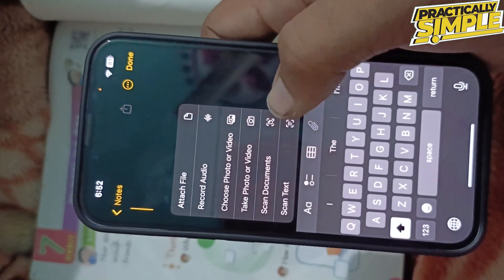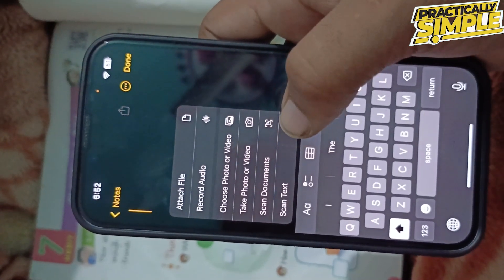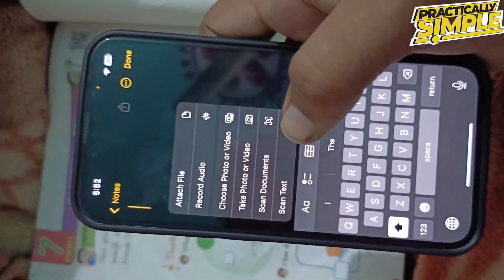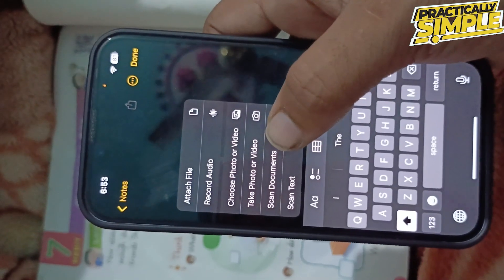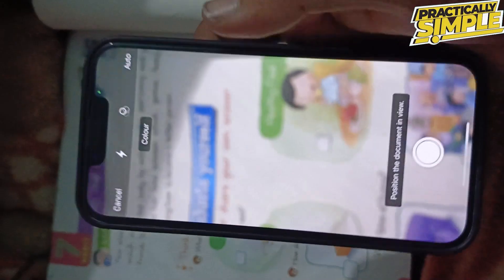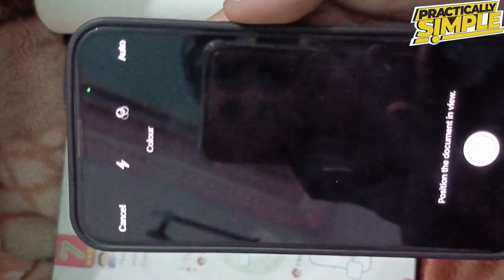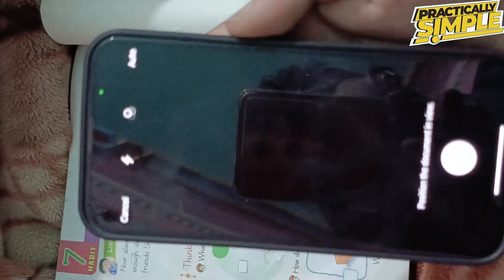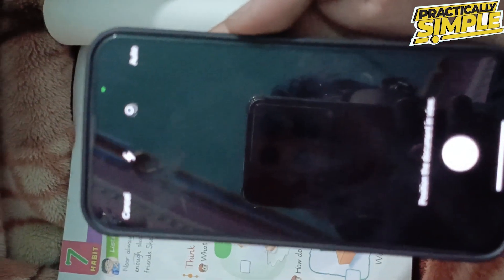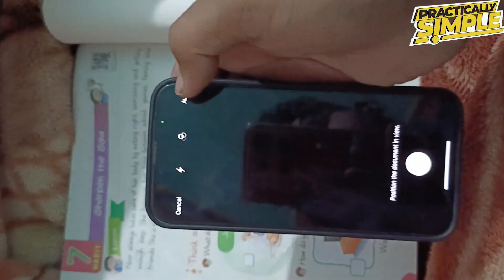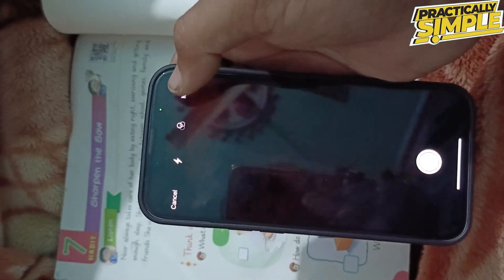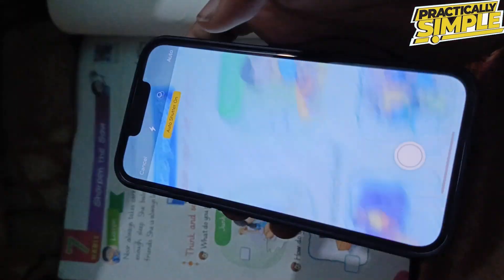You can see options like scan documents, scan text, choose photo or video, and more. Simply tap on scan document. Let me hide my camera here, otherwise it will start scanning this. As you can see, it's set to auto — you can see that in the top right — but you can change it to manual. I'm going with auto for now.